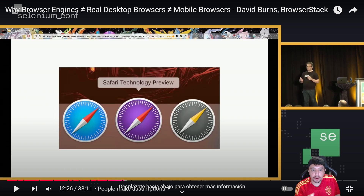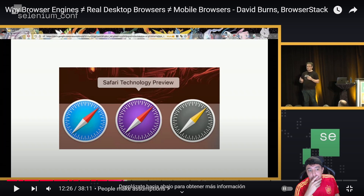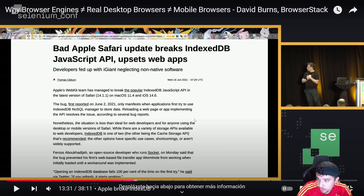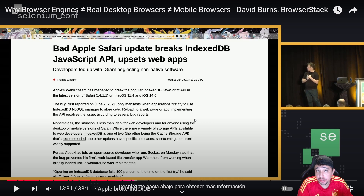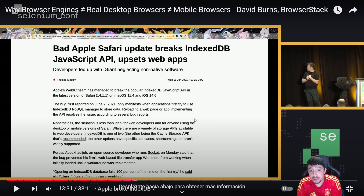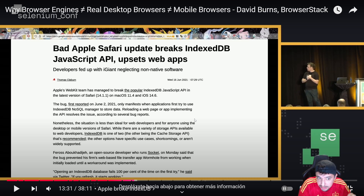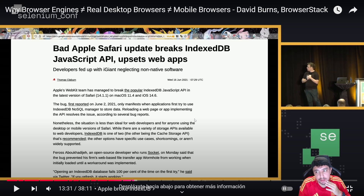Then he talks about Safari versus WebKit, and the key insight is they are not the same. He explained how Apple Safari broke IndexedDB a few years ago, and the importance of using Safari and not just WebKit — because that issue was not reproduced using WebKit. It was only reproduced using the real Safari browser. This is just one example of the differences between browser engines and real desktop browsers.